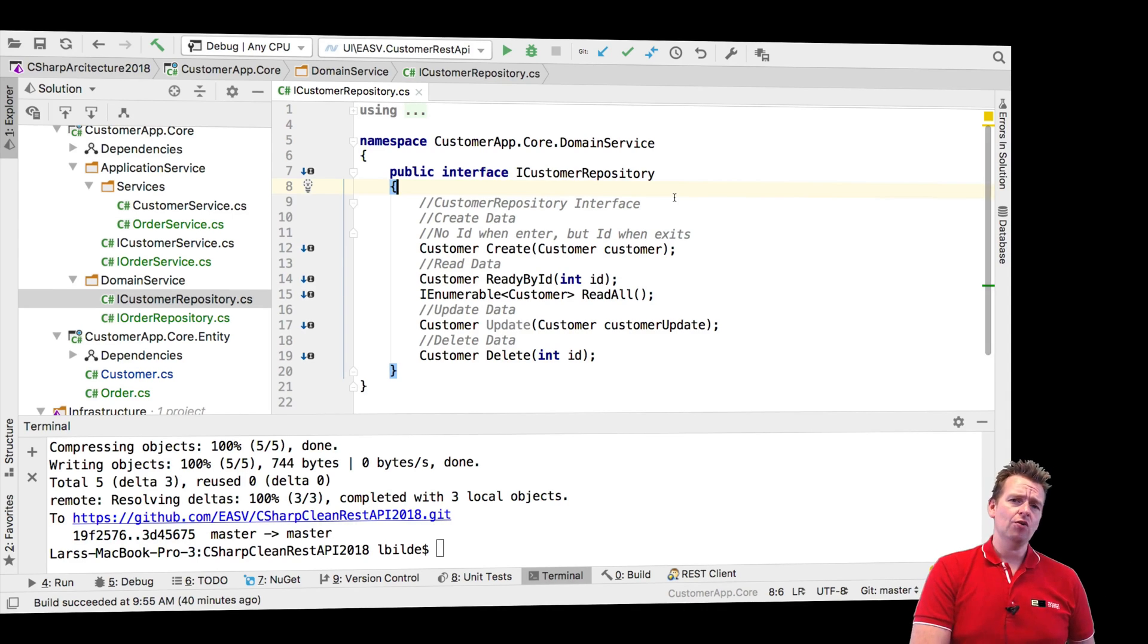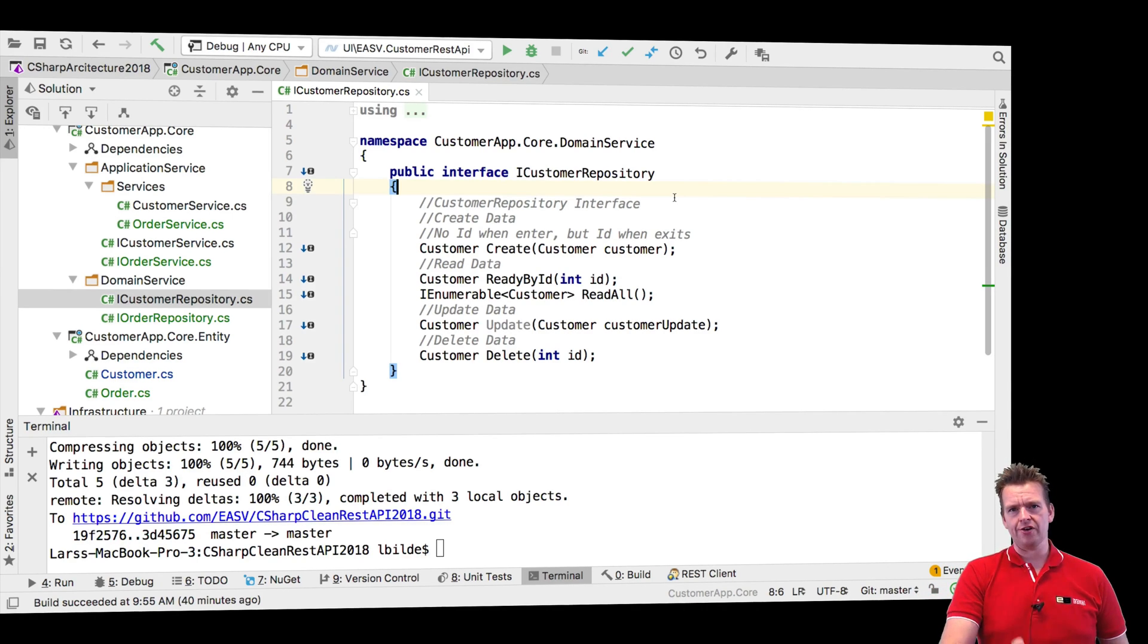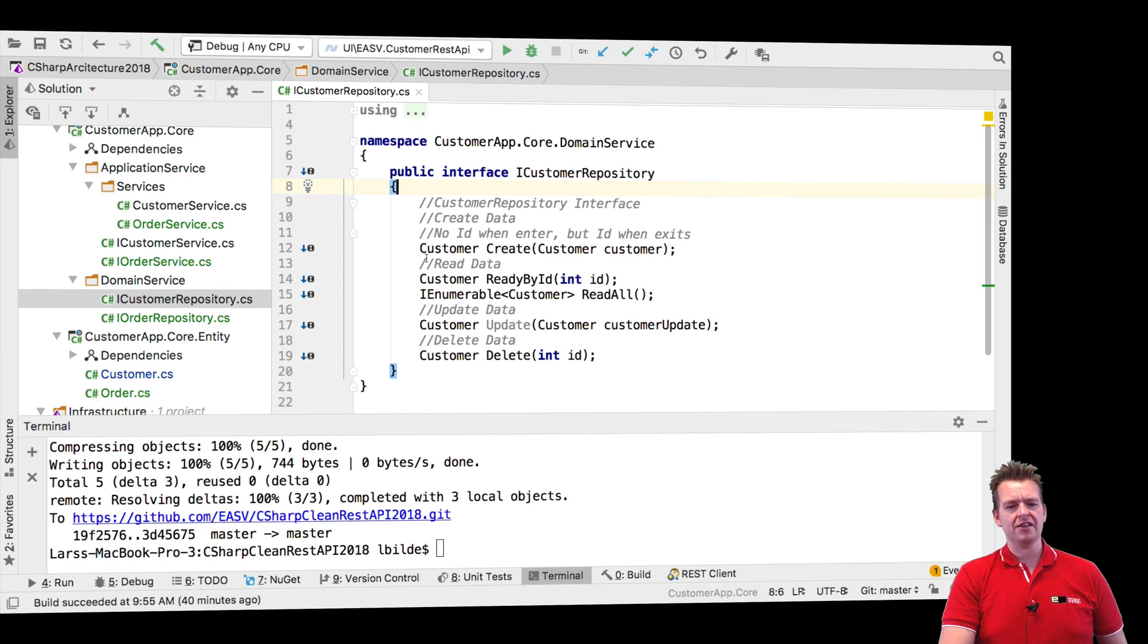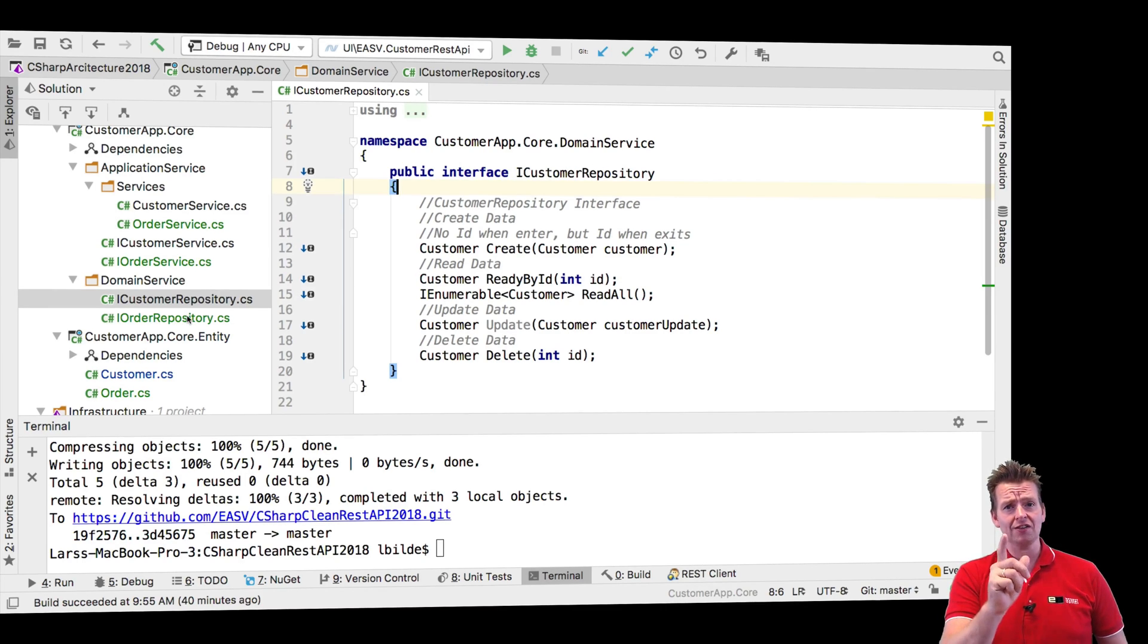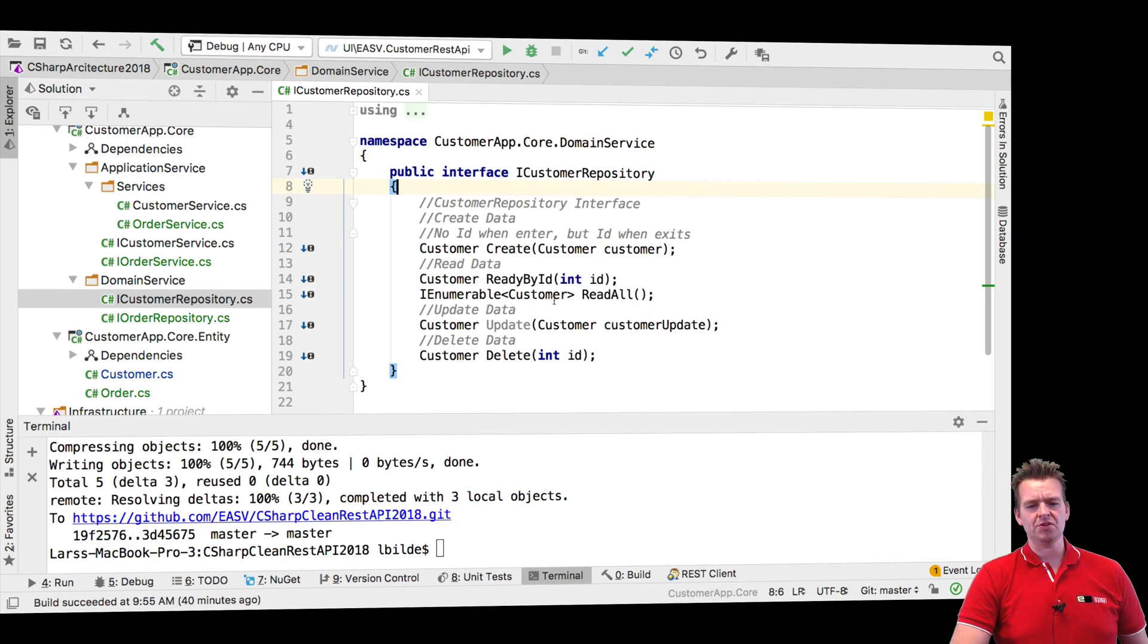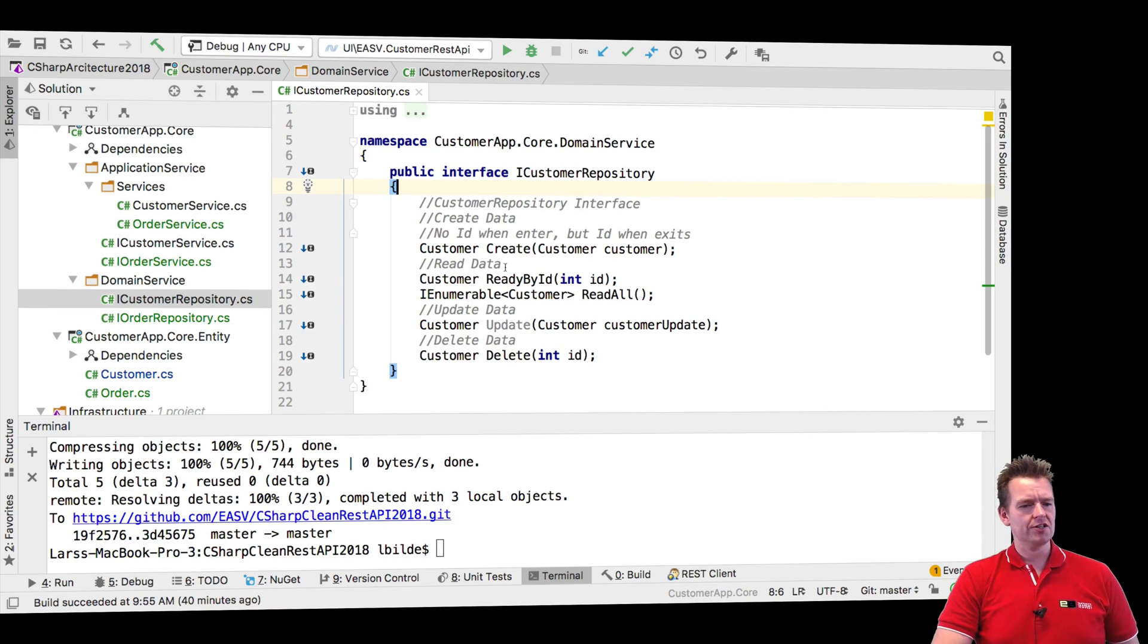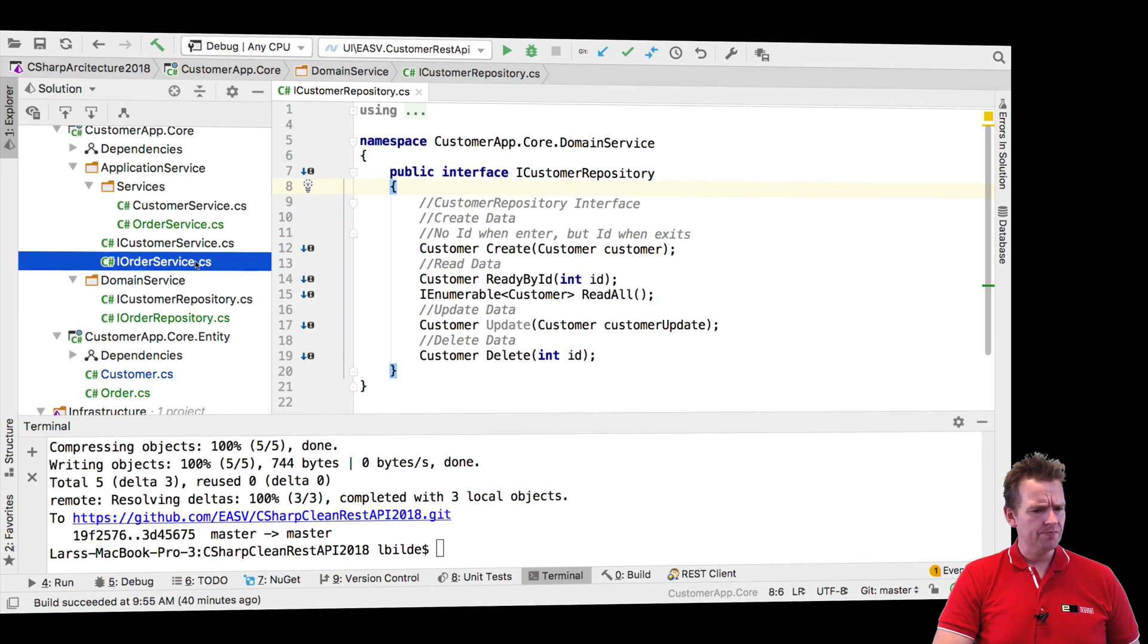And it also kind of opens up for a possibility to make generics. We'll get back to that later because we can actually make this a lot simpler with a single file that can pass in specific types. We'll get back to generics later on to make this easier to read.